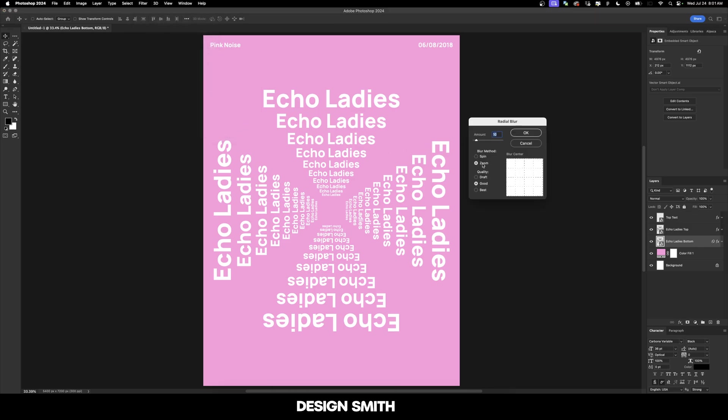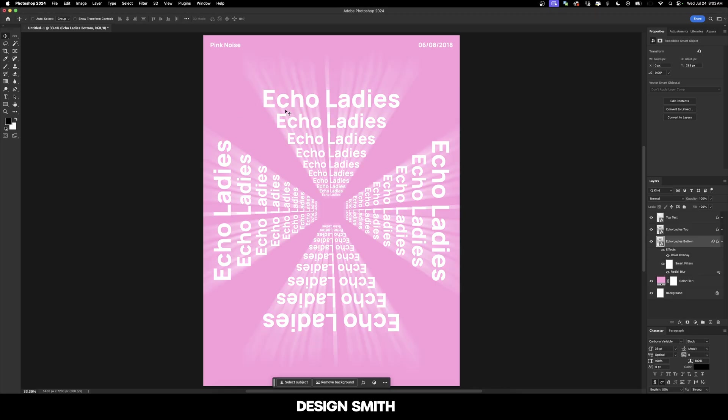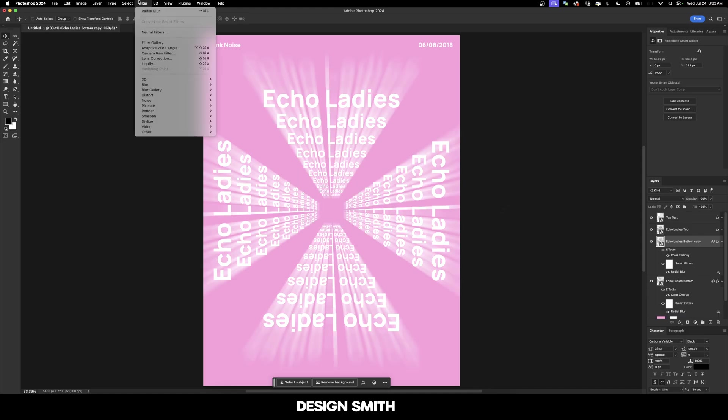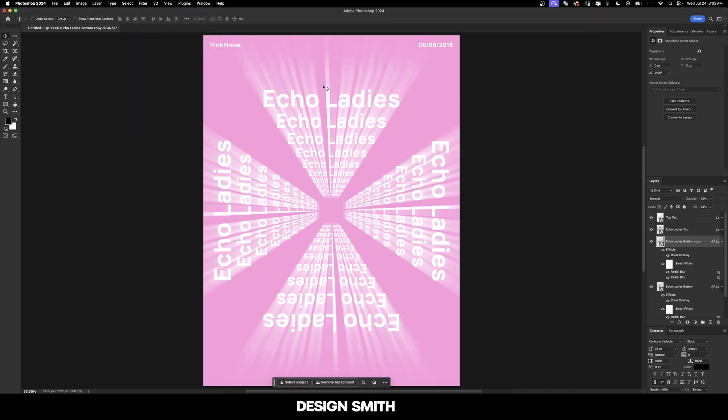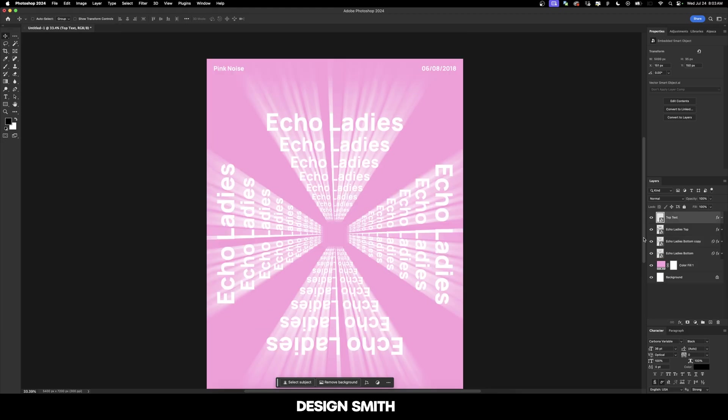I'm going to change this to Zoom and Best Quality, crank the amount all the way up to 100, and hit okay. Now we've got that really cool blur effect. If you want it to be even more dramatic, you can hit Command J again and run the same effect again. That doesn't make it exponentially more dramatic, but it's definitely reaching to the edge of the poster. I like that.